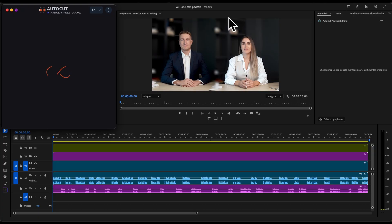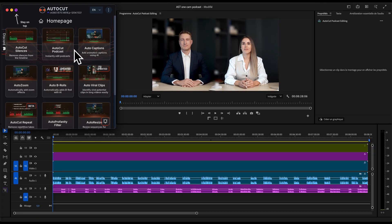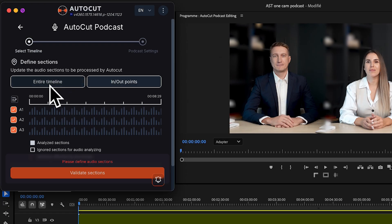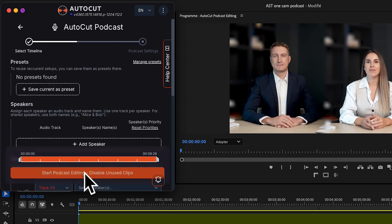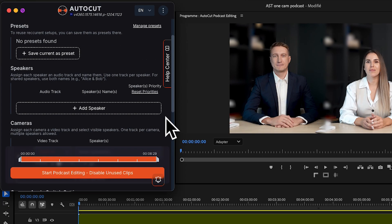Now, open Autocut and launch Autopodcast. Assign one audio track per speaker, making sure the track numbers match what you set up in your Premiere Pro timeline.